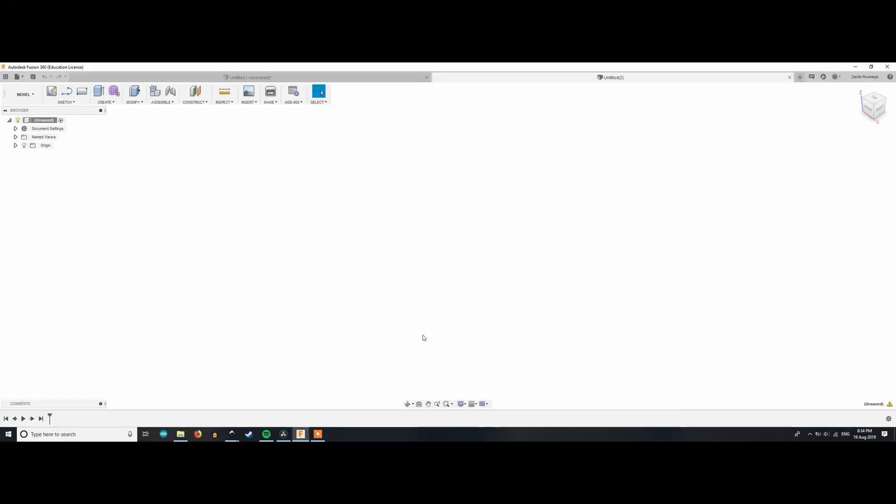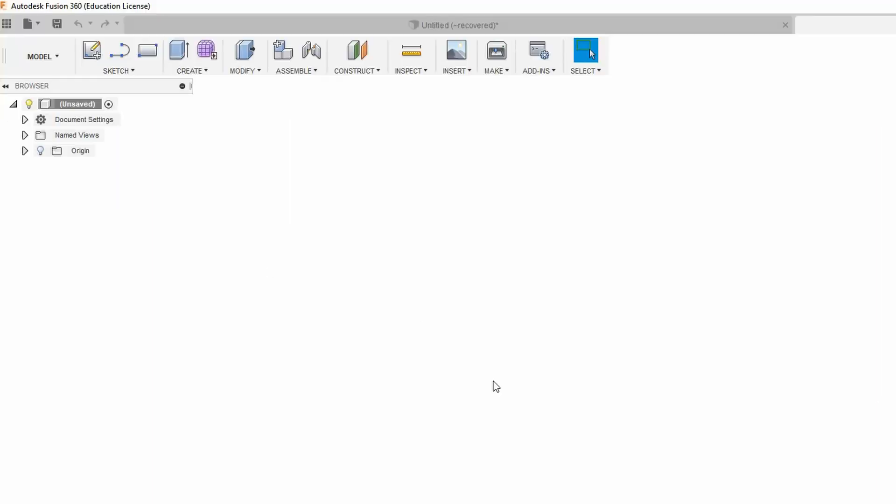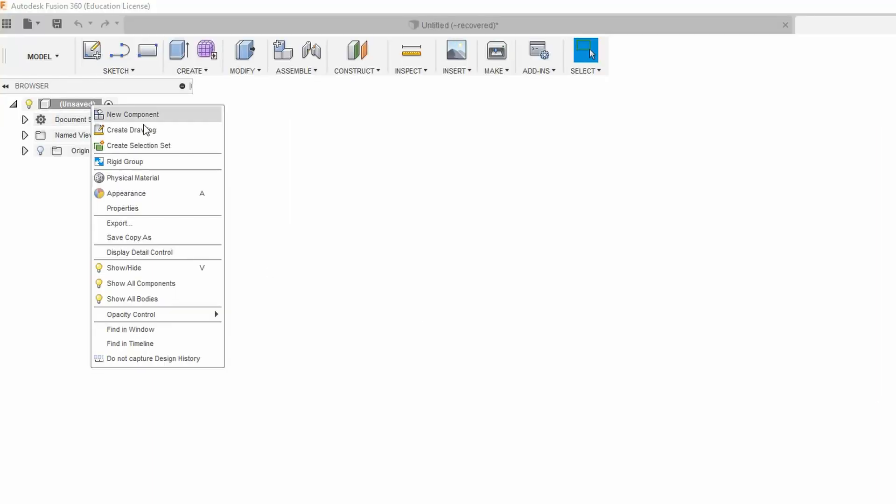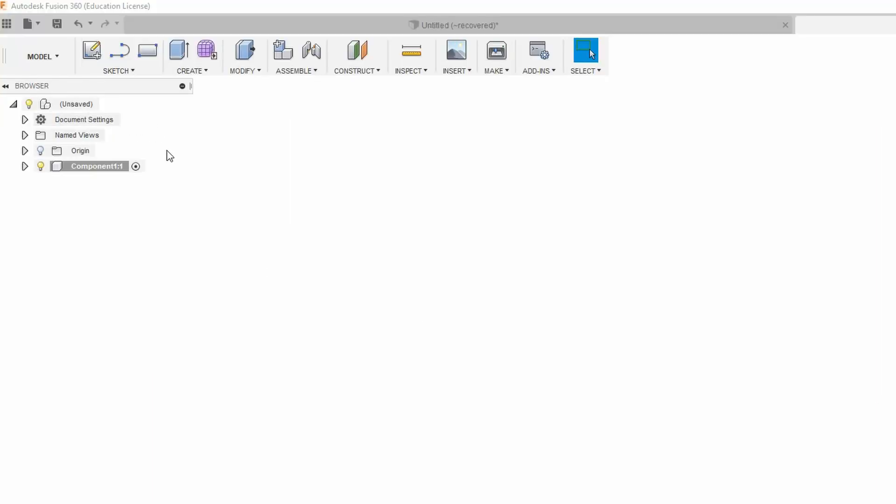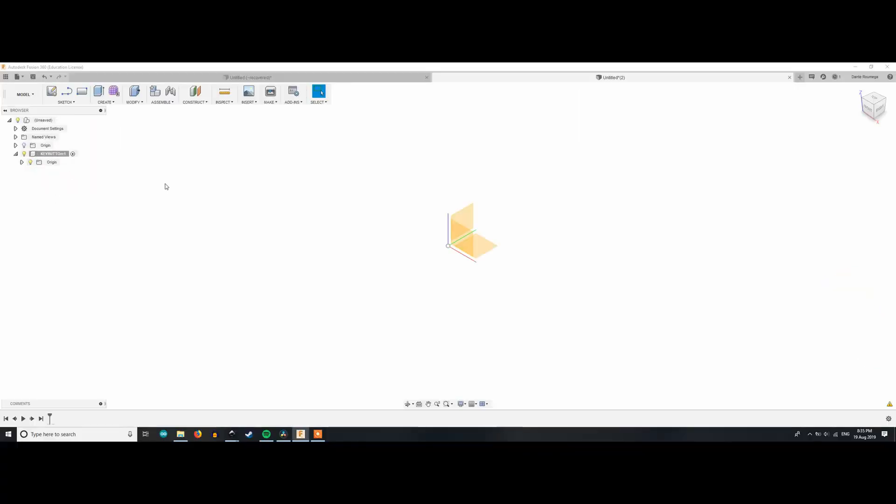Okay, so now with all of that out of the way, we can get started with the actual 3D design in Fusion 360. The first thing I've done here is I've loaded up Fusion 360 and I'm going to create a new component and name that component key button. Then we're going to click on this little arrow here to make sure that we can see the origin.